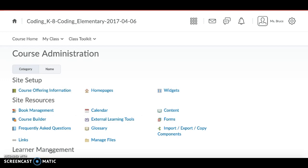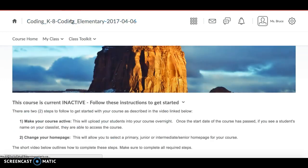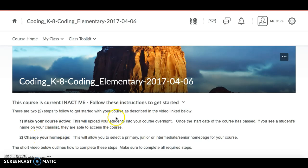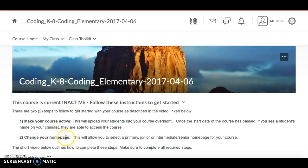It doesn't matter which one. So we're going to go back to the course home page now. Those are two different ways to make your course active. The other step you need to do is actually change your home page, which is this actual page right here.